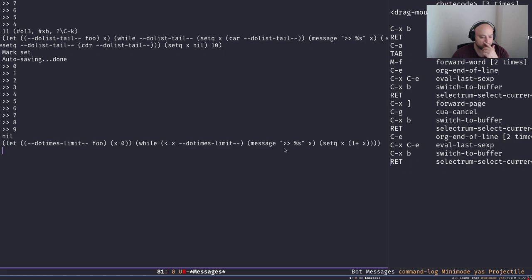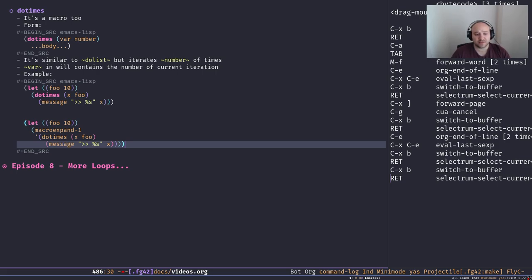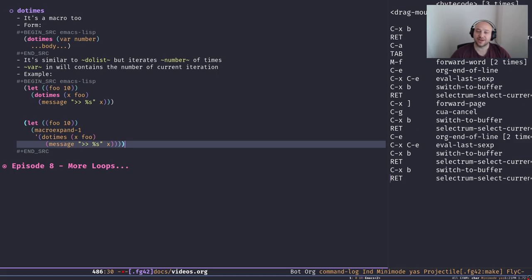So `dotimes` is pretty simple as well. To summarize: we have a fundamental loop called `while`, and two macros — `dolist` and `dotimes` — that simplify `while` for different use cases. That's it for today. In the next episode we're going to talk about recursion, `mapcar`, `reduce`, and those functional-style ways of iterating through a collection of data. Hope it was useful, and see you in the next episode.